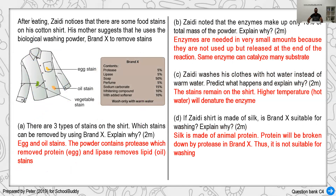Here we have an example of a person called Zaidi who took some food and the food stain was left on his shirt. His mother suggested he use biological washing powder. Biological washing powder basically contains enzymes — it is not a normal detergent. Brand X contains protease, lipase, soap, perfume, and some other chemicals. There are three types of stains: egg stain, oil stain, and vegetable stain. Brand X can remove the egg and oil stains because protease digests protein (egg) and lipase digests lipid (oil).